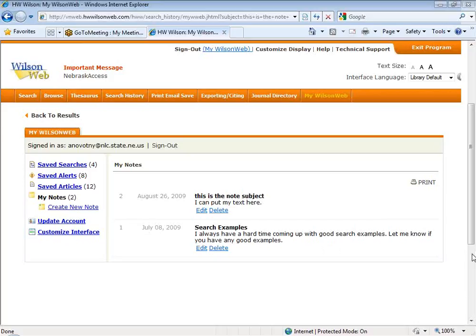I want to switch — I know my time is running a little short here. I want to make sure I have a chance to get in and show you the Biography Reference Bank Select database. Before I get out of this database and switch to that one, does anybody have any questions for me?